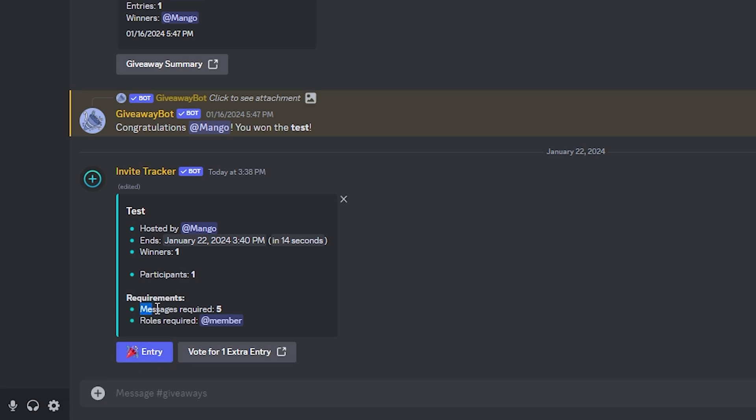Requirements: Messages required, five. Roles required is the Member role. As you can see here, you can vote for one extra entry.